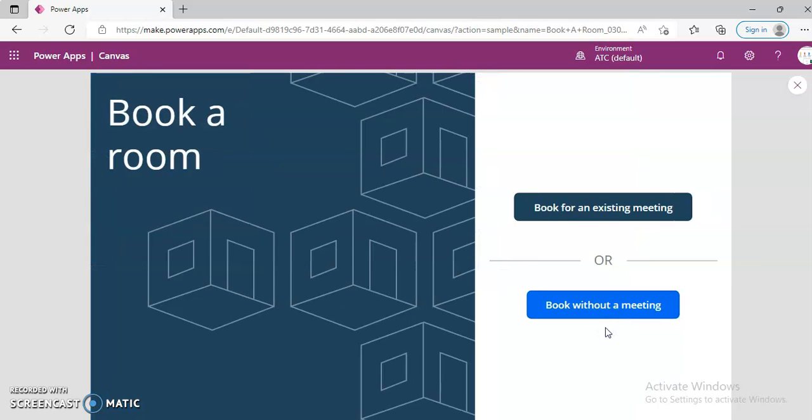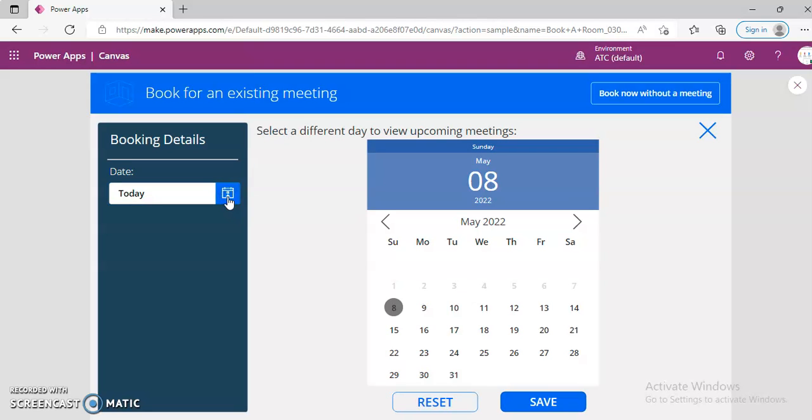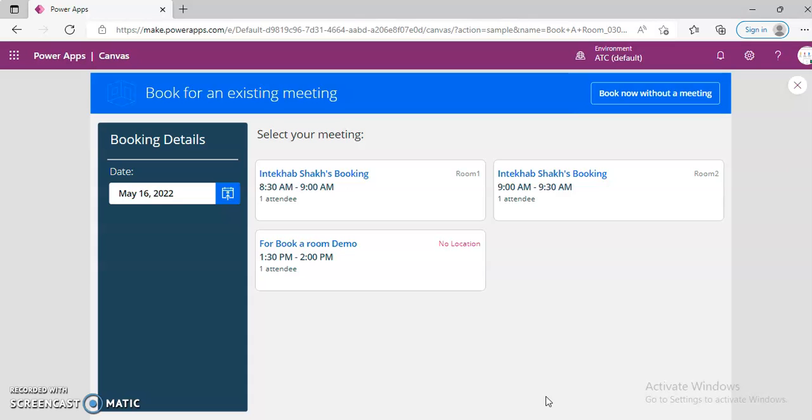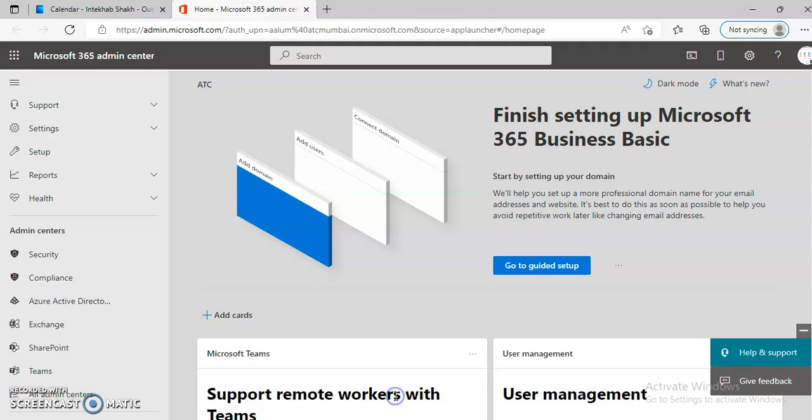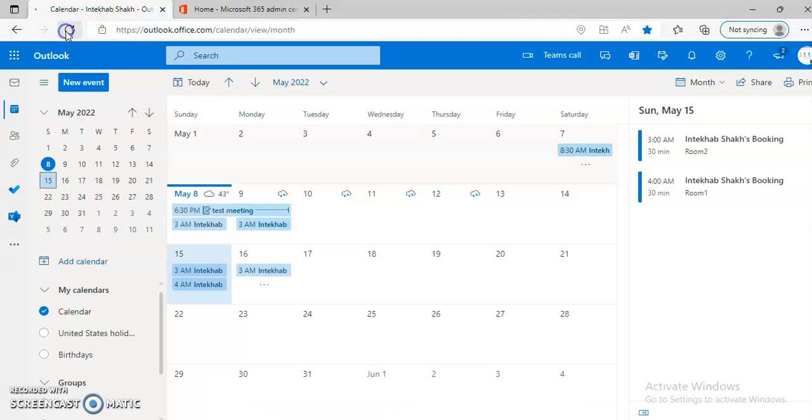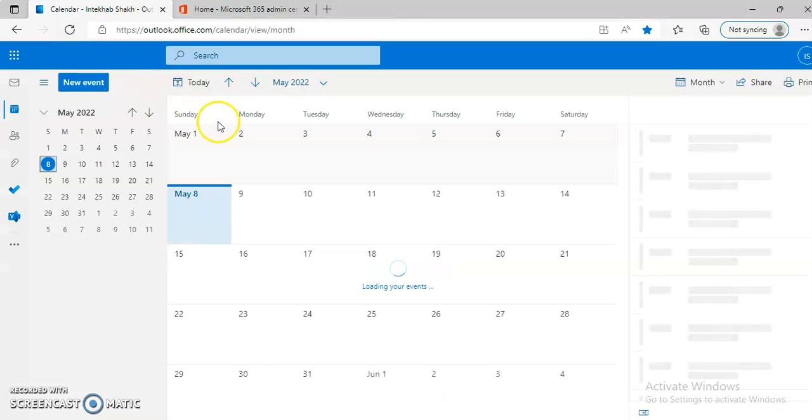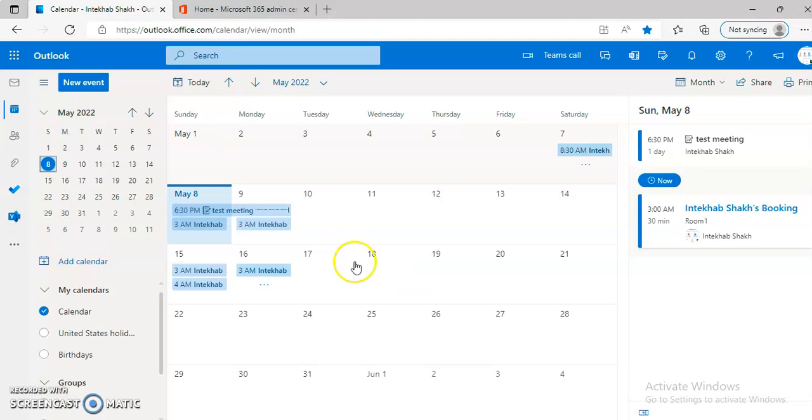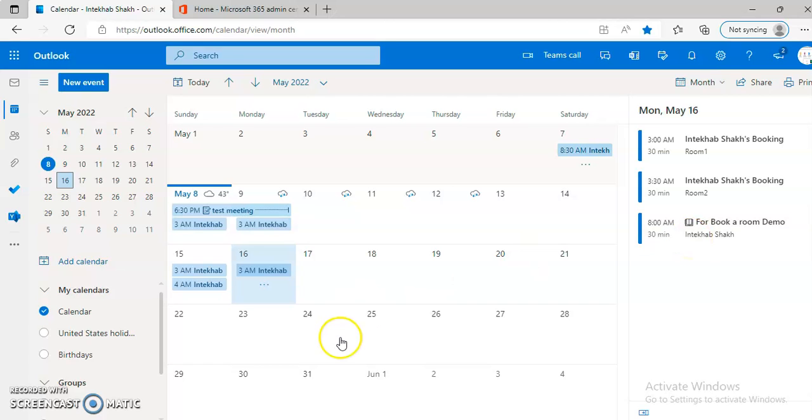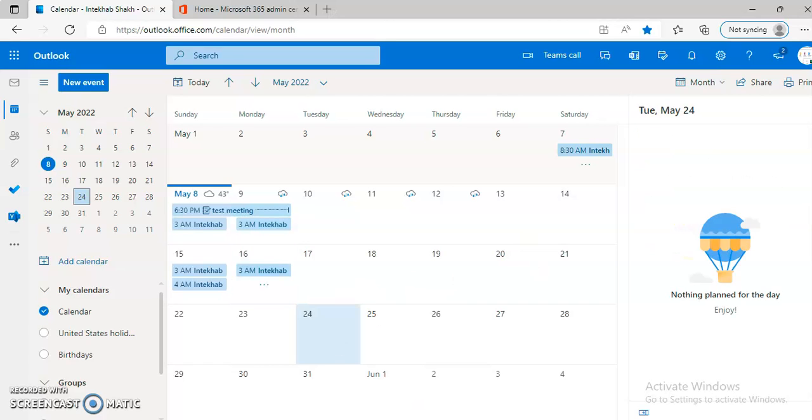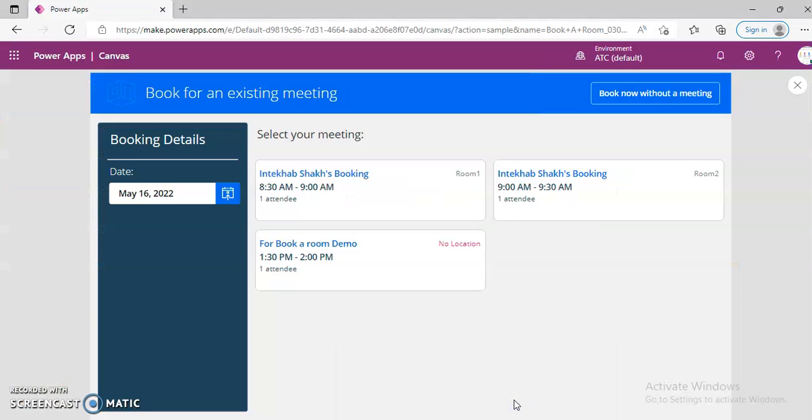Book another room. Book for an existing meeting. 16th. So we have for book a room demo. One attendees. Our calendar is here. Loading your event for 16th. I see this. That's it about booking a room demo.